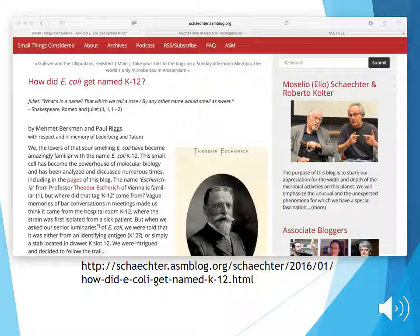Hopefully this video is helpful for understanding capsules — their functions and examples of microbes that have capsules and how they are named. Thank you.